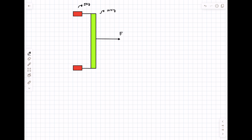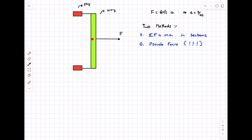Now let's analyze the second case. An external force F is acting on the system, so the system accelerates. We can write F = 20a (total mass = 10 + 5 + 5 = 20 kg), giving acceleration a = F/20. One approach is to apply pseudo-forces: the pseudo-force on each 5 kg block is 5 × F/20 = F/4 opposite to the acceleration, and the pseudo-force on the rod's center of mass is F/2 in the forward direction.